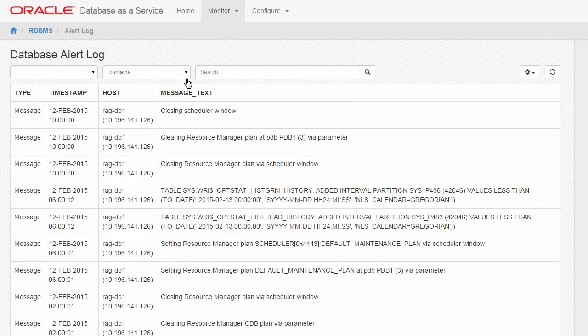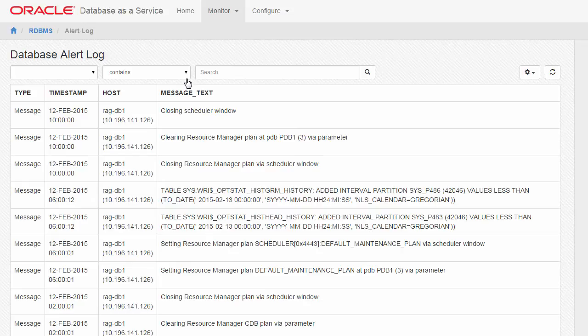The alert log is a chronological log of messages and errors, commonly used to learn whether the background processes have encountered errors. Among the entries you will find critical errors, administrative operations, process errors, and other database events.